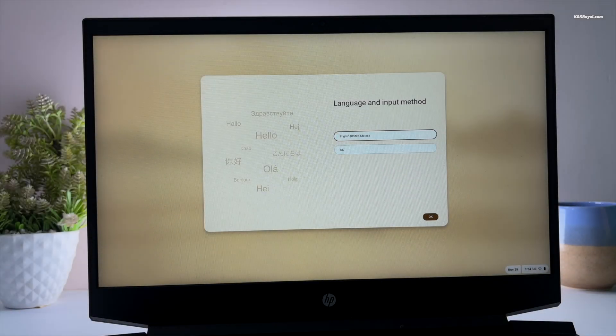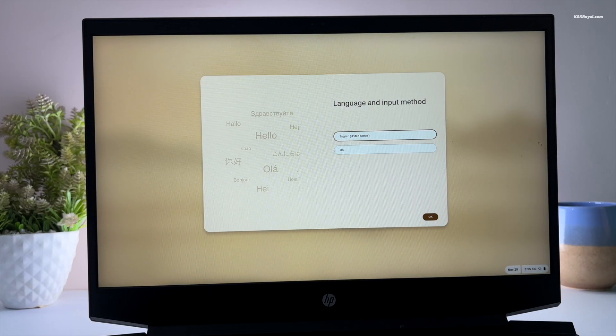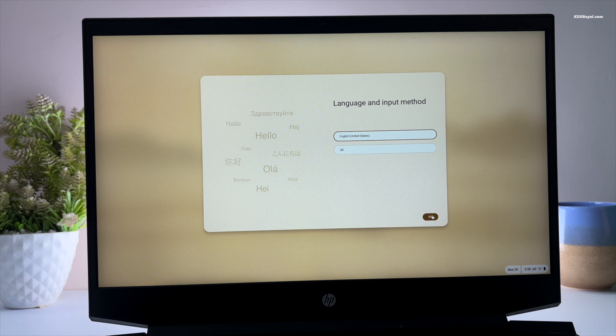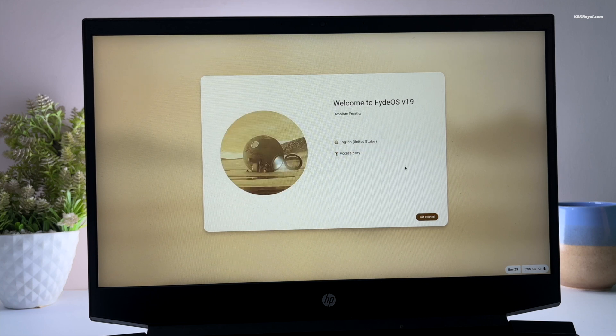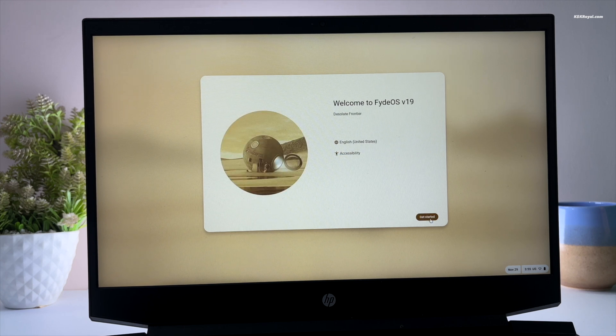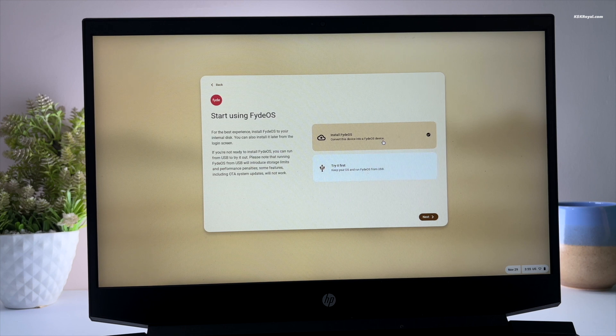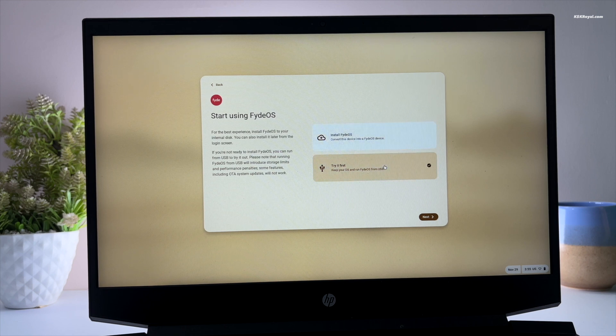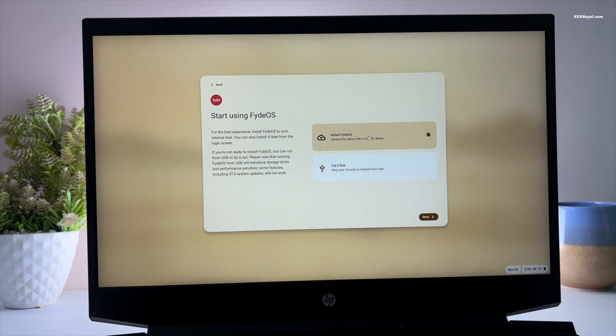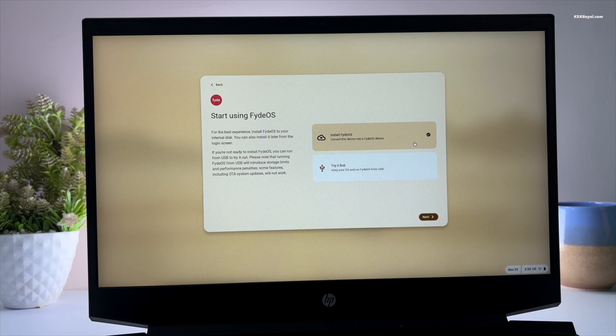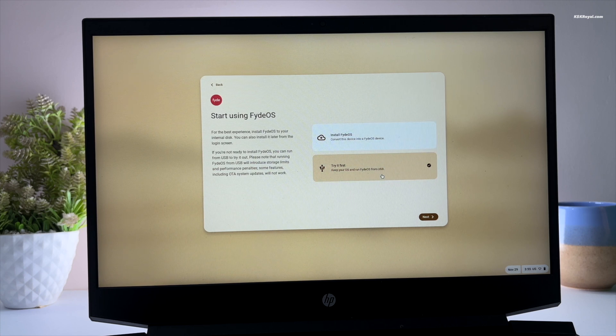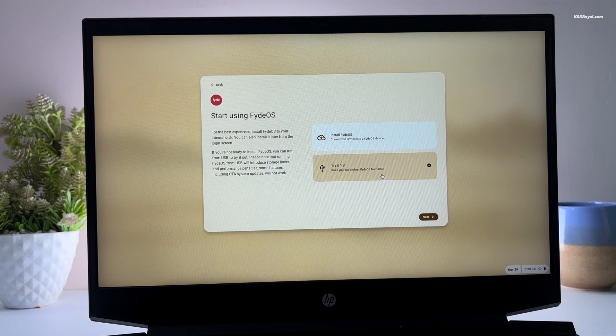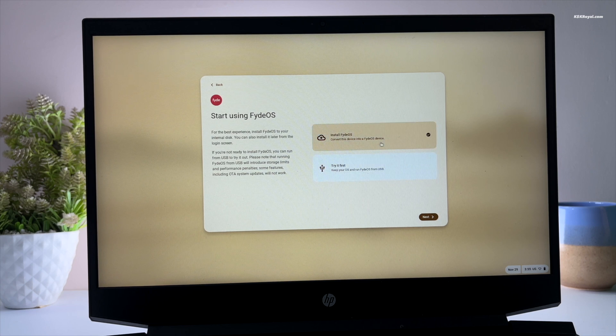Now when you're inside the live setup of FydeOS, choose your language and keyboard layout. Then click on get started. Now the FydeOS installer will present two options: install FydeOS or try it before installing. It's always a better practice to try it before installing it and see how it works. For now I chose to install FydeOS.